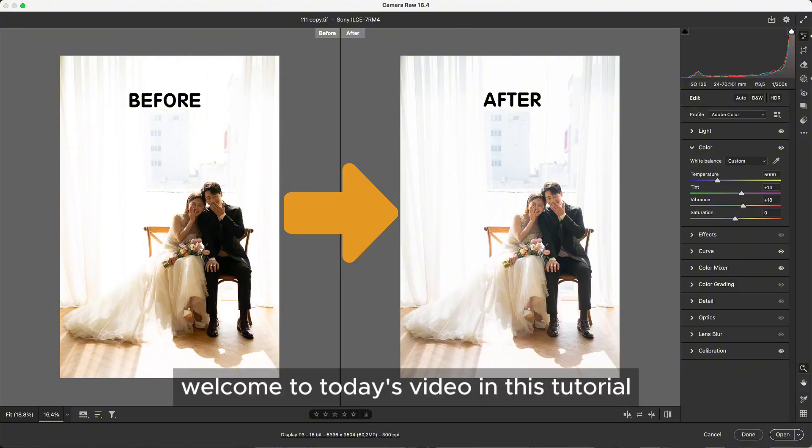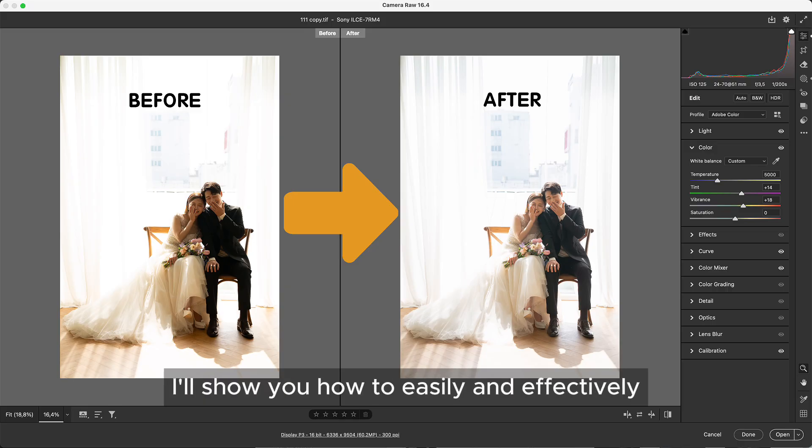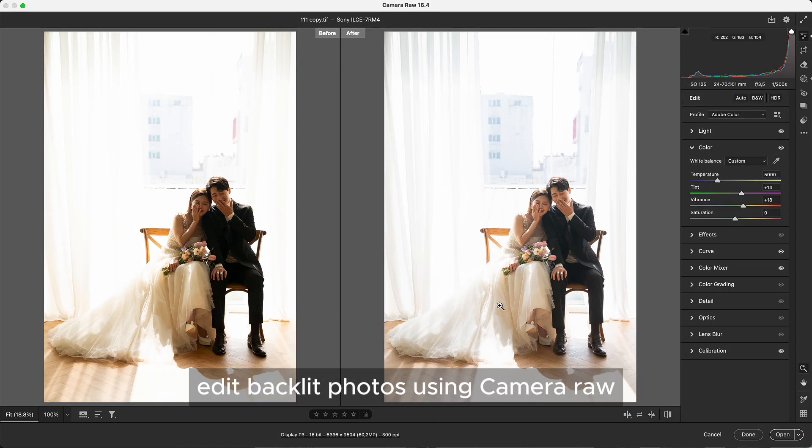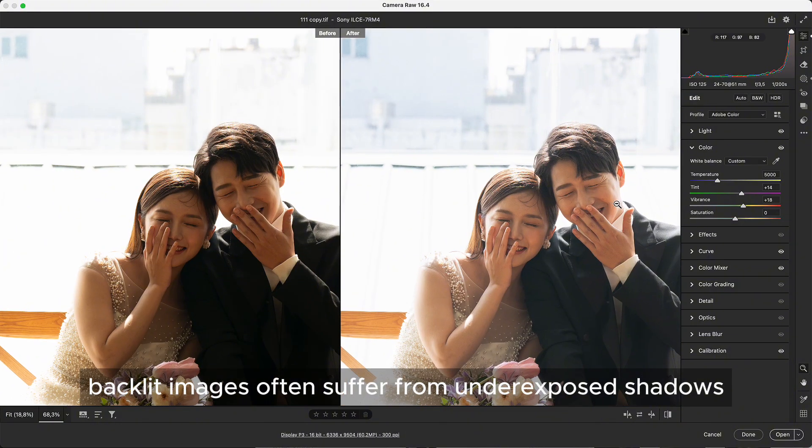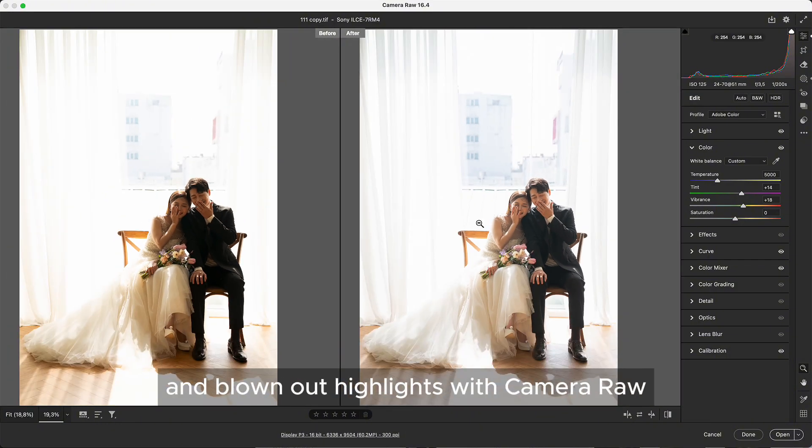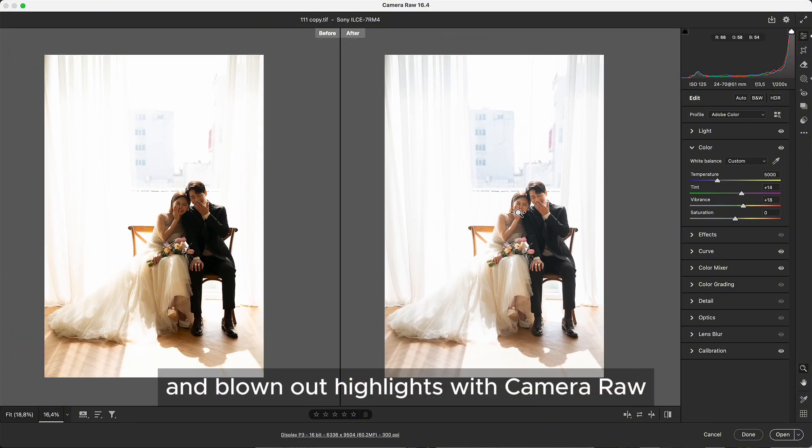Welcome to today's video. In this tutorial I'll show you how to easily and effectively edit backlit photos using Camera Raw. Backlit images often suffer from underexposed shadows and blown-out highlights.